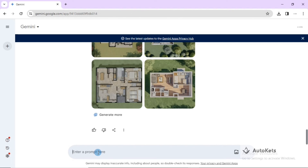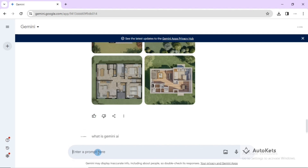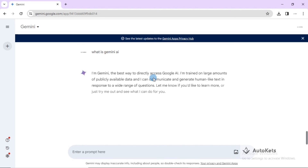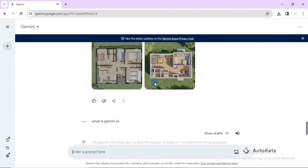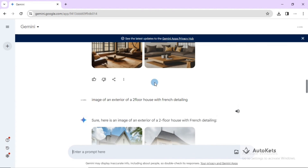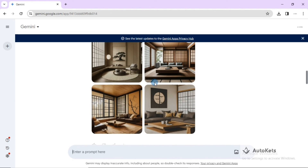Gemini AI can also act as a normal chatbot — for example, you can ask 'What is Gemini AI?' and it will answer your questions just like ChatGPT. This is how Gemini AI will help you in your designs. If you liked this video, please press the like button and subscribe. That's all for this video — catch you in the next one.